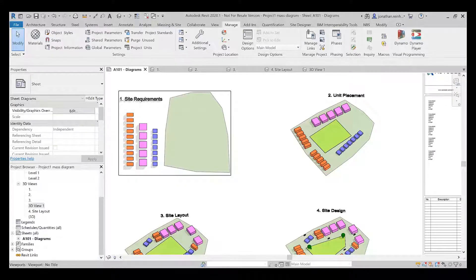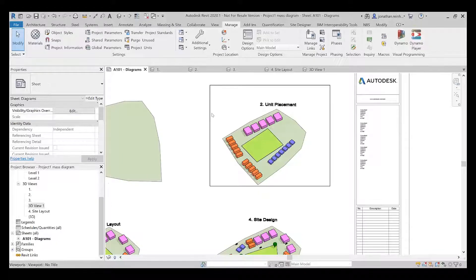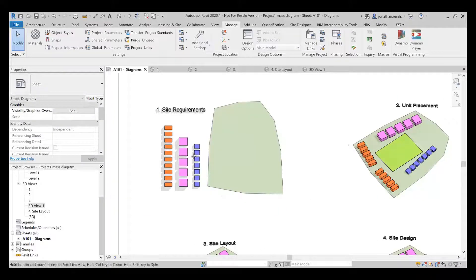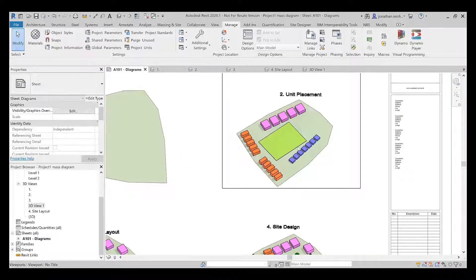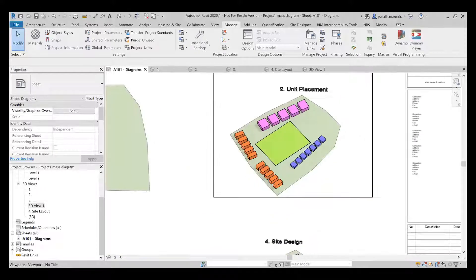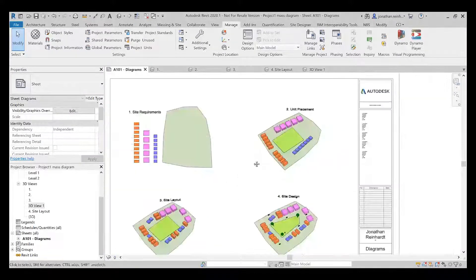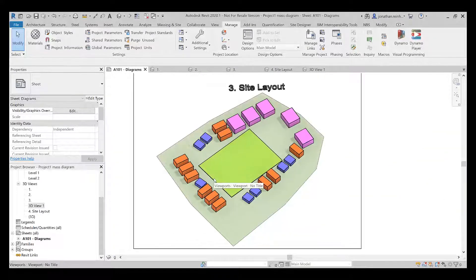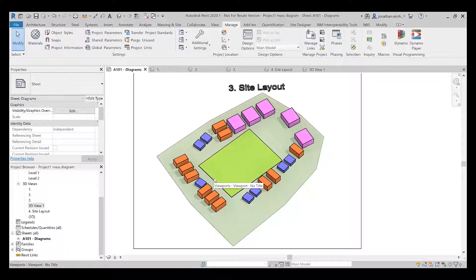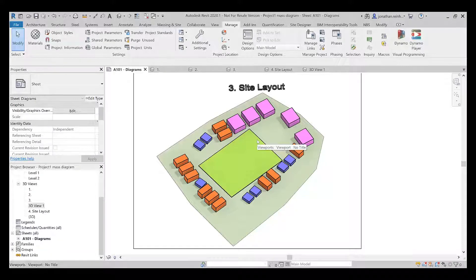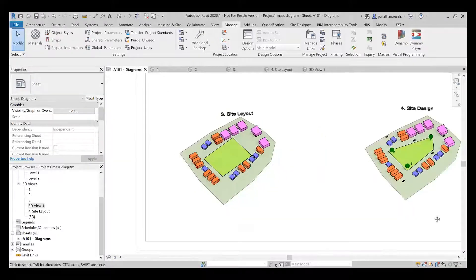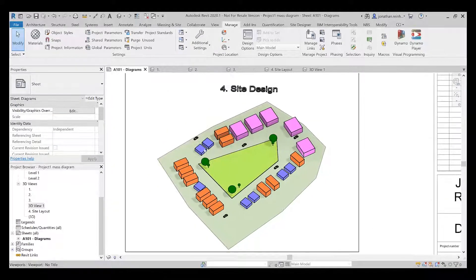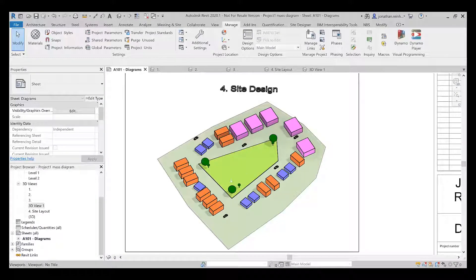Stage two looks at placing the units, taking all of these units, looking at your site, and then placing them around. I've even created something for private or public open space, a green area on the development. Then I've manipulated and moved the buildings around to give a different mix of each building type, and color-coded them using the material settings in Revit.